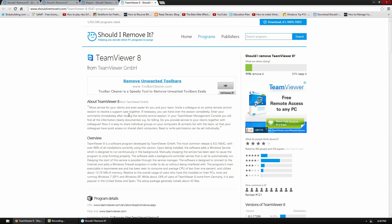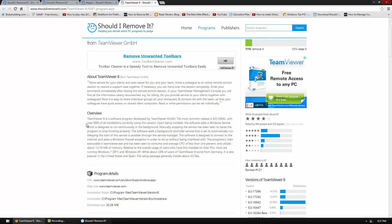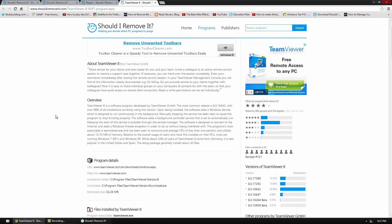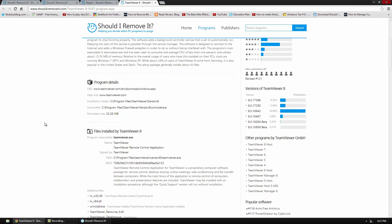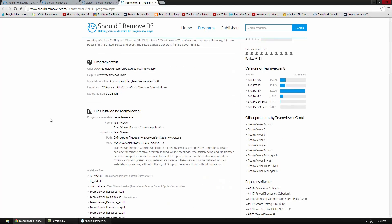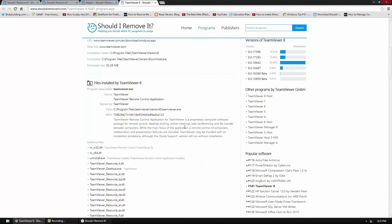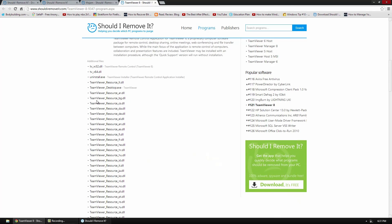So they have a quote from the actual company and then they have an overview. And they have program details, when it's installed, even its hash, and then any additional files. Now TeamViewer is a big program, it allows you to connect to computers from anywhere in the world.